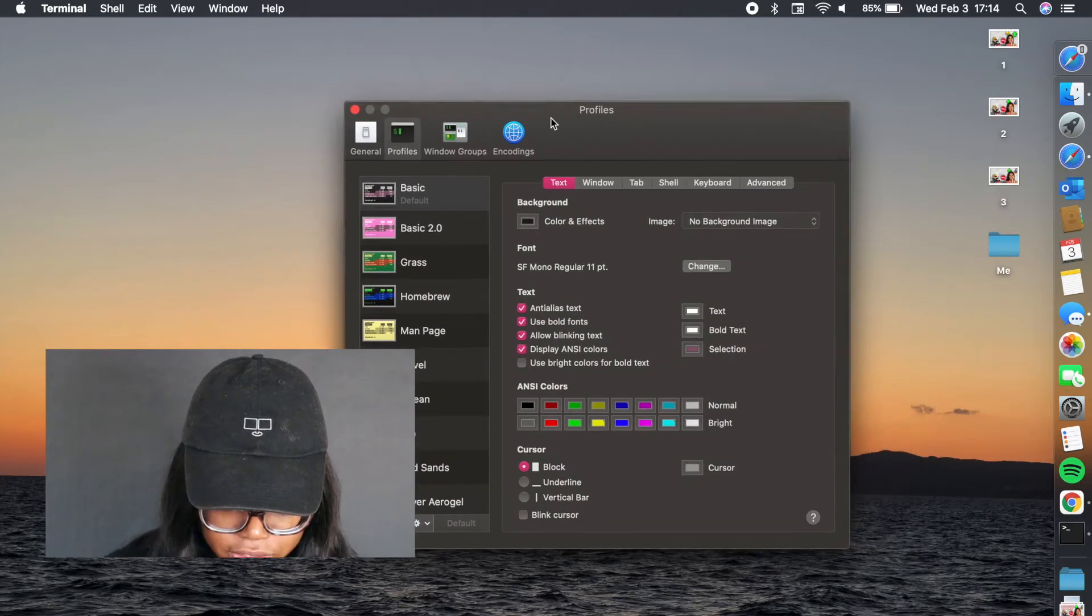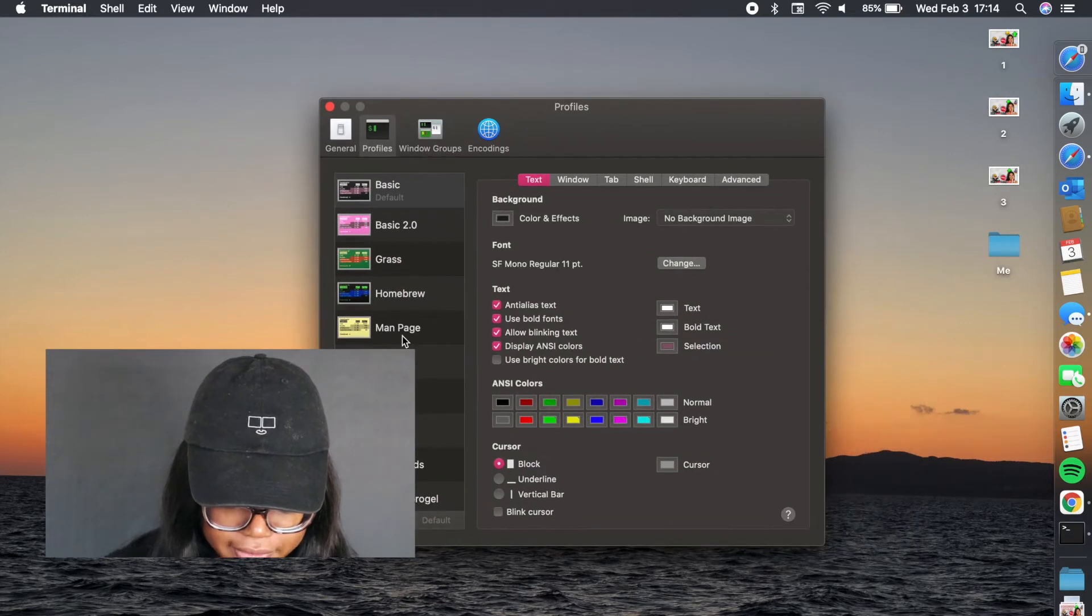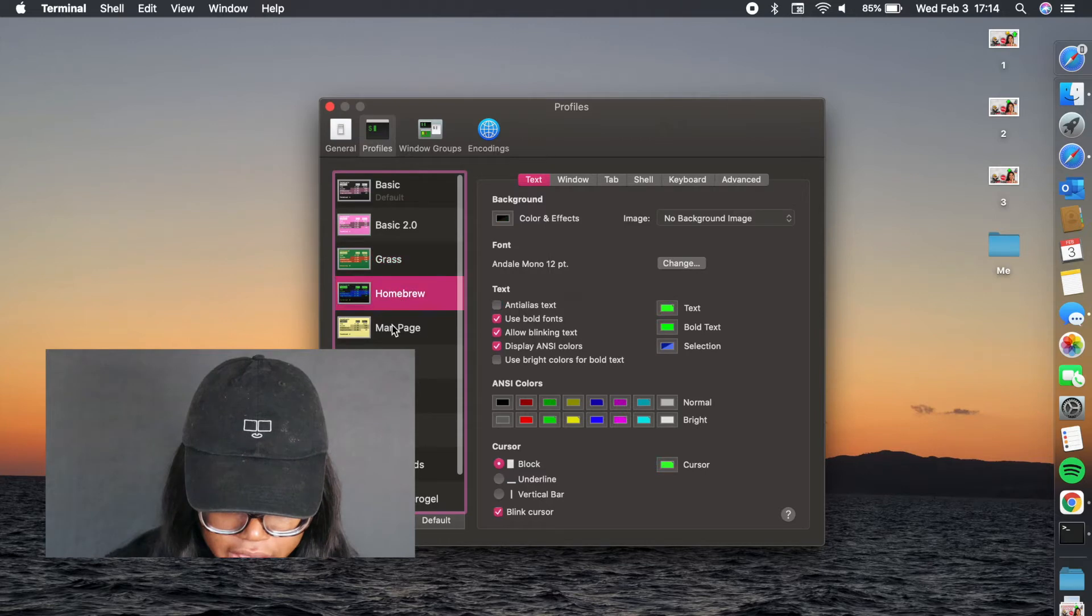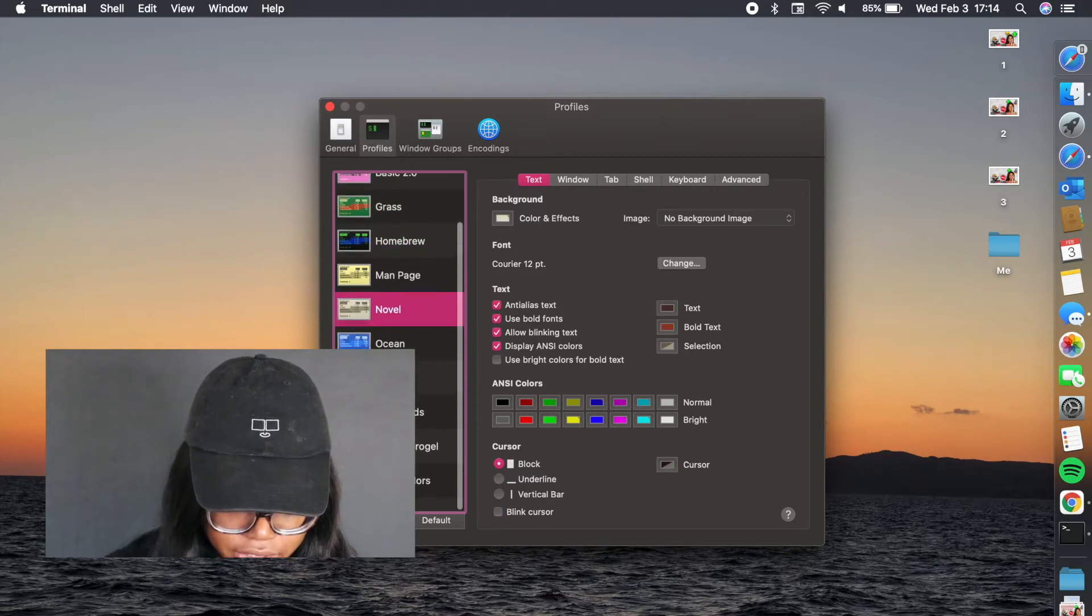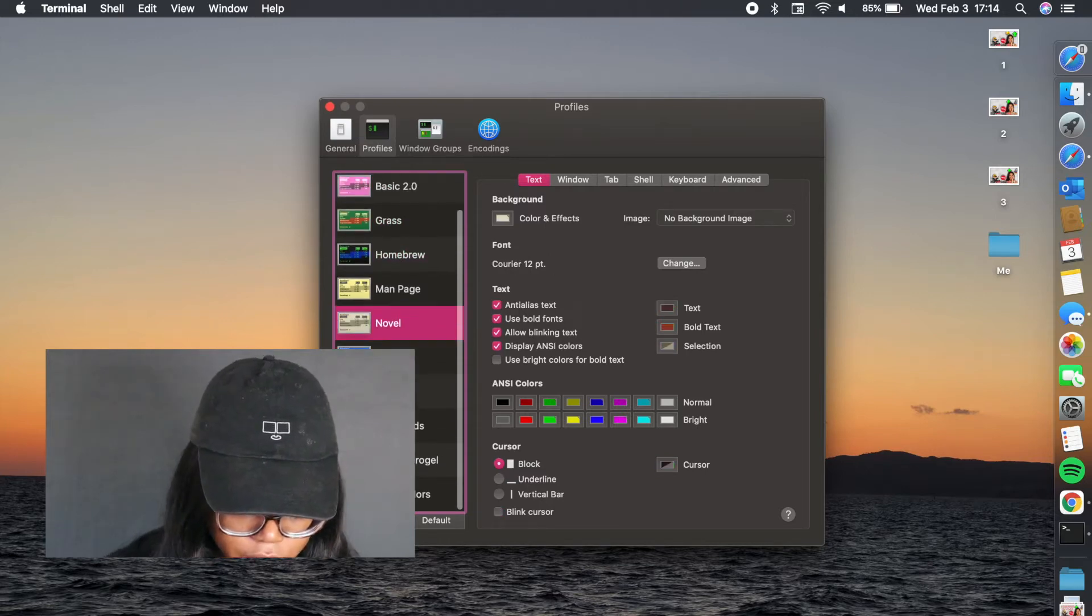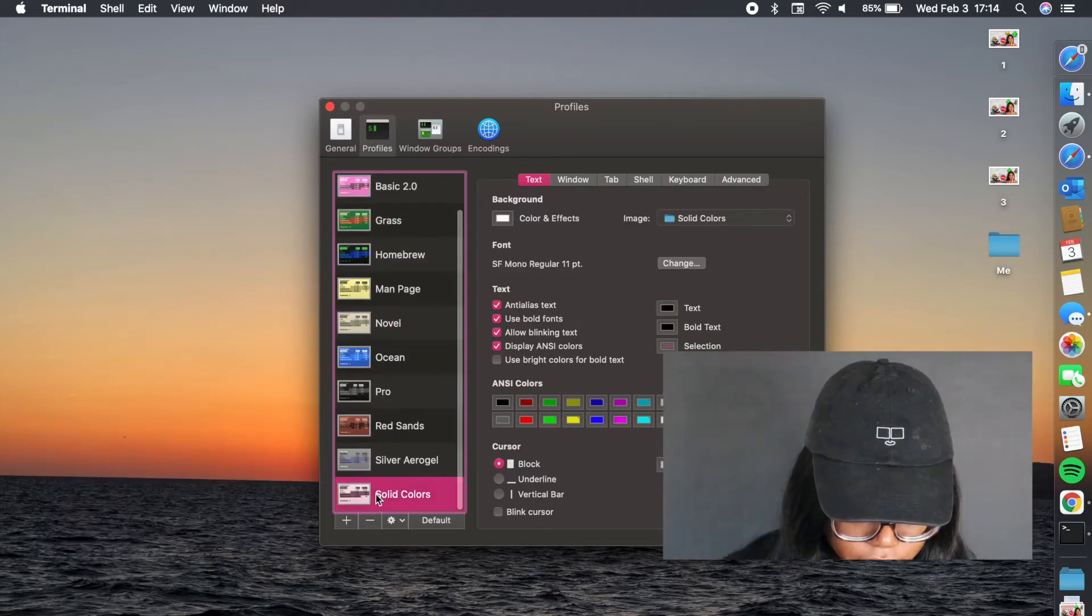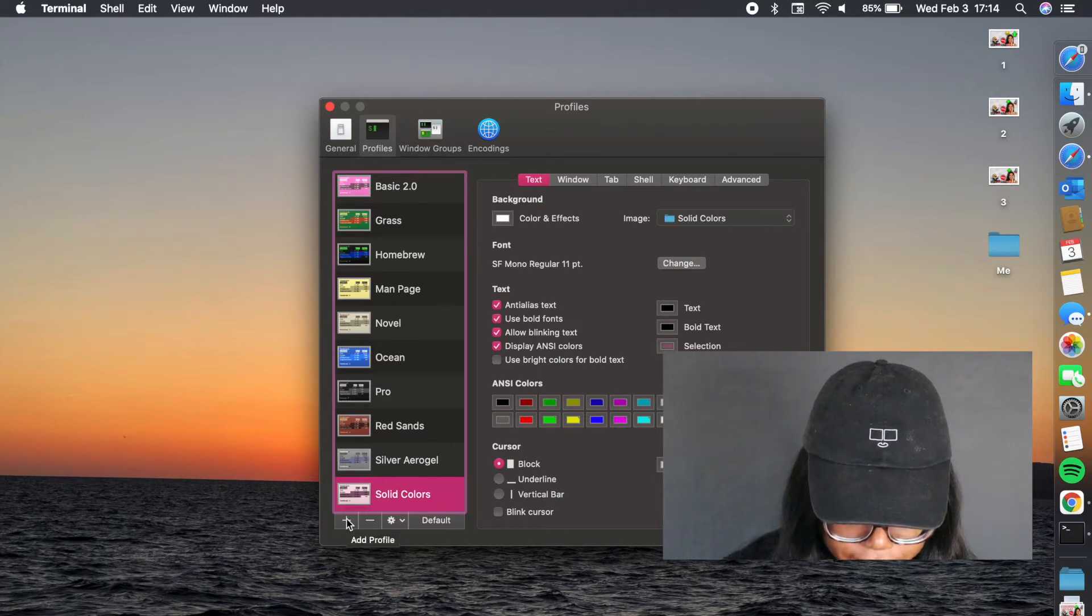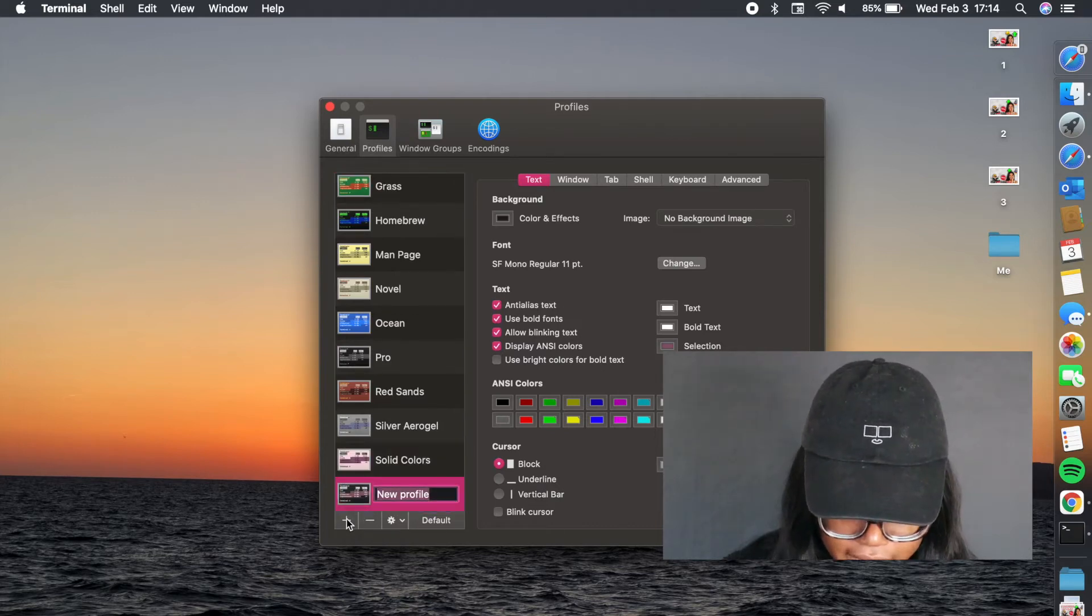Once you're in profiles, you're going to see that you have a ton of different options for profiles that you can choose from, but you can actually create your own. To create your own, you're just going to click on this plus button to add a profile, and then you can start customizing it.